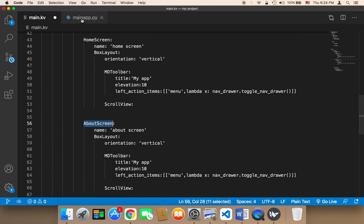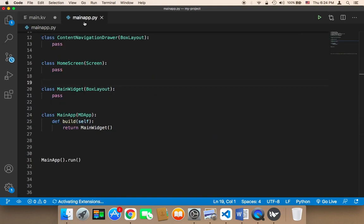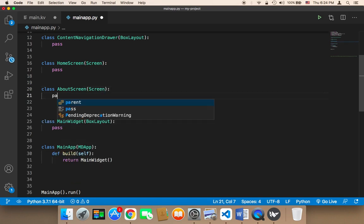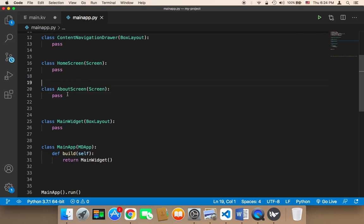In the main app we need to say class and then get about screen, and then I'm just gonna say pass because we don't want to do anything — we just need this class to be created.